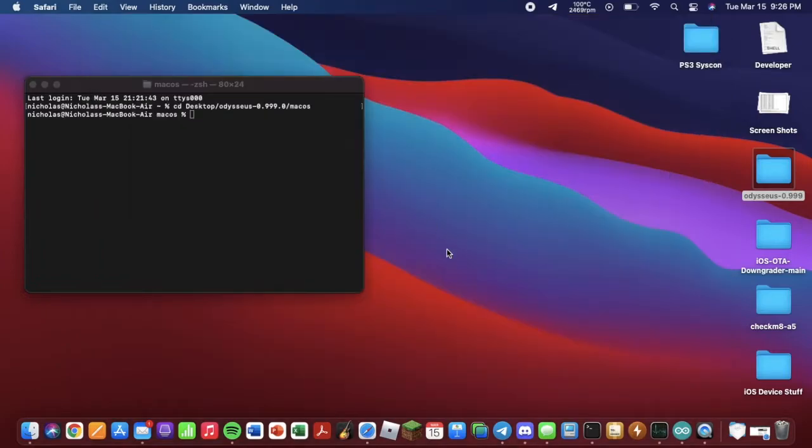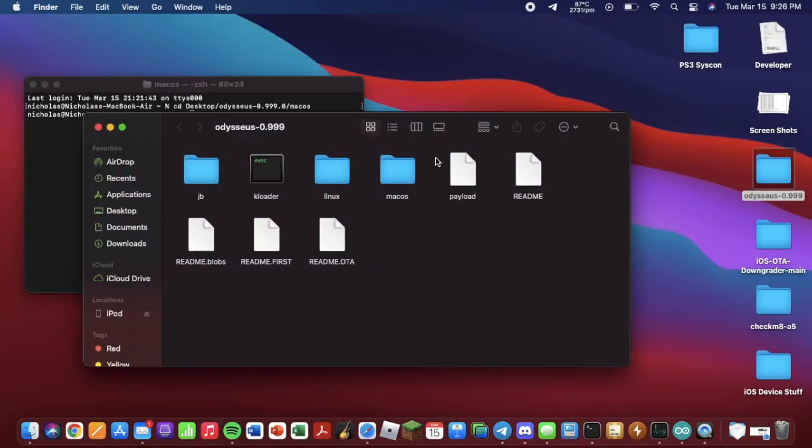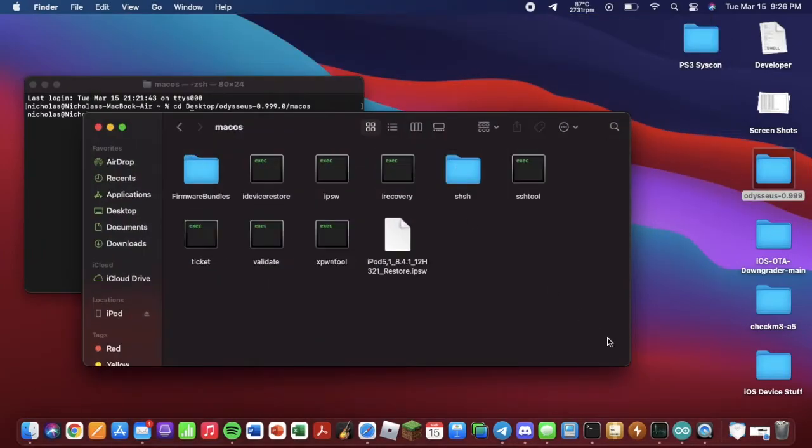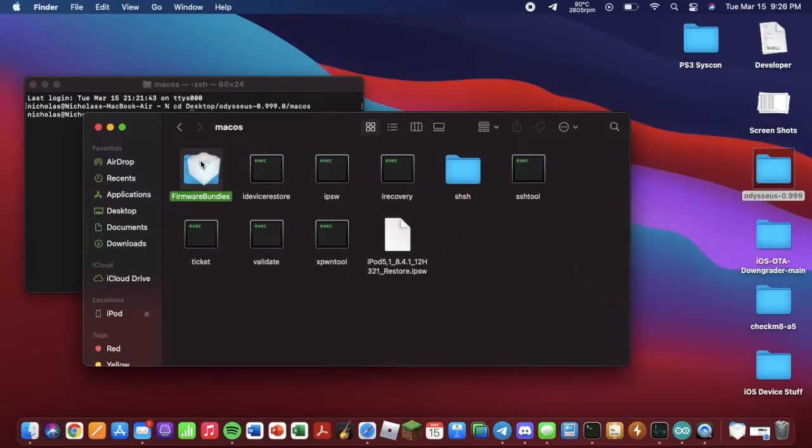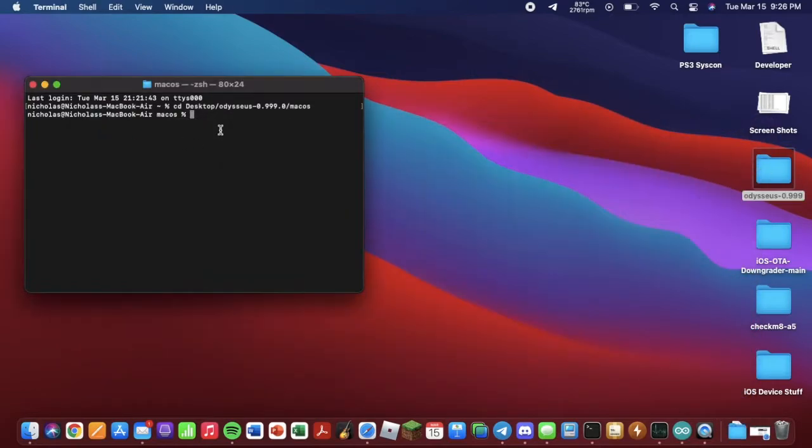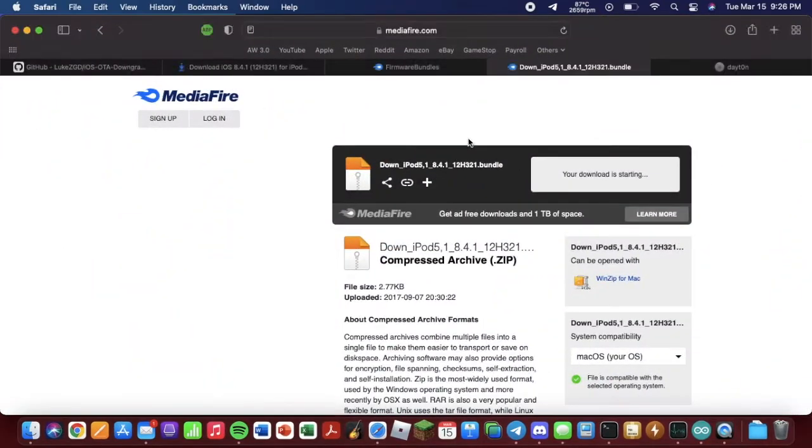Download it. So if you get a pop-up like this, just ignore it. Go back into the macOS folder. Take this and drag it into the firmware bundles. Now that that's done, we can go back to the Odysseus page.